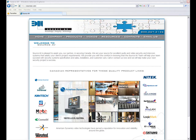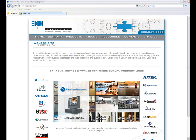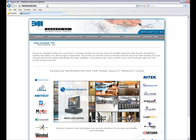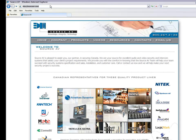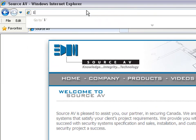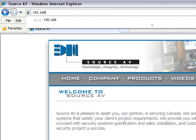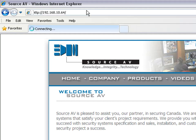First we're going to launch Internet Explorer. We're going to go up to the address bar and enter in the unit's IP address — in this case 192.168.10.64 — and click Enter.